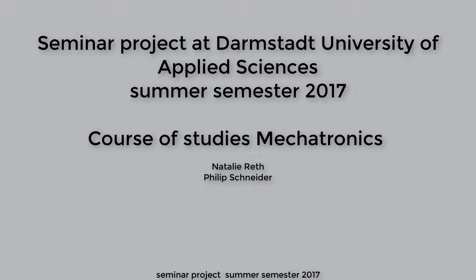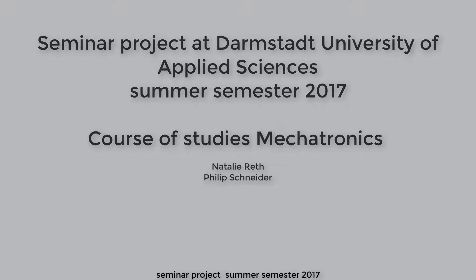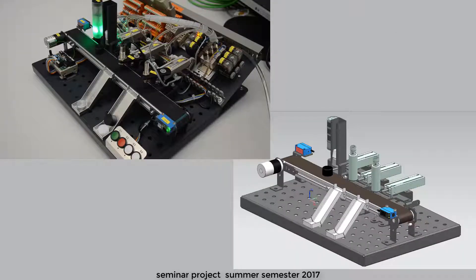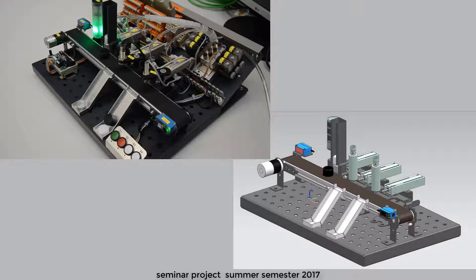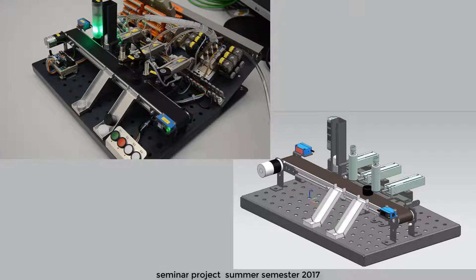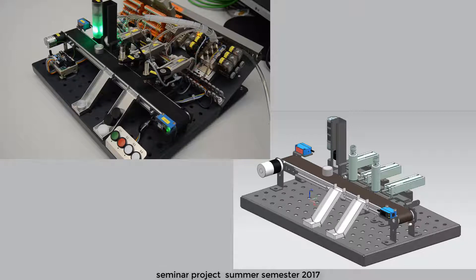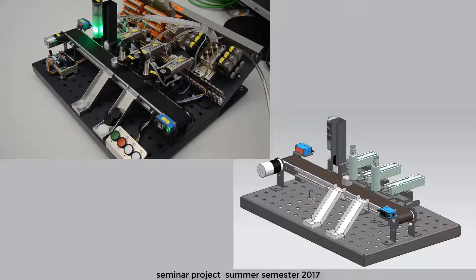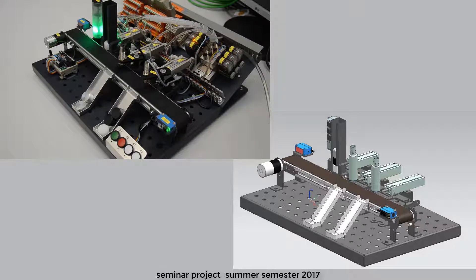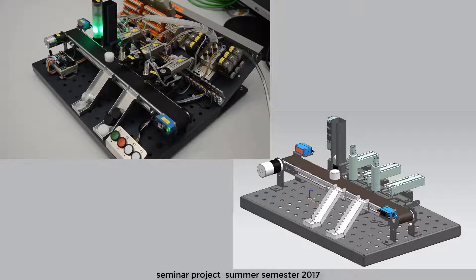Welcome to our student project at Darmstadt University of Applied Sciences. We will introduce you to a simulation of a sorting plant in Mechatronics Concept Designer. The aim of this project is to visualize a real plant as detailed as possible.